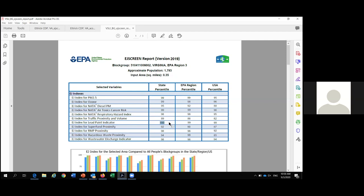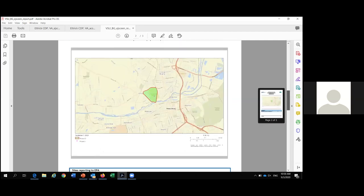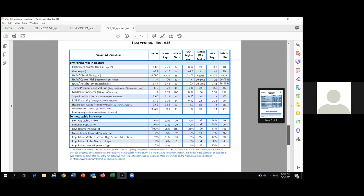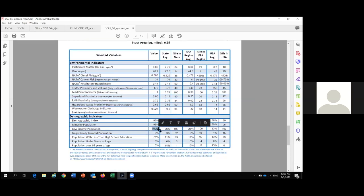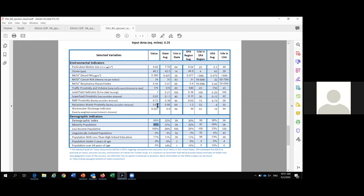These percentiles basically don't get any higher than that. This is very powerful information to have, especially via a desktop screening tool. You might say, okay, now we're in the 100th percentile for lead paint or 98th percentile for RMP proximity — now what? One of the things you can do is start seeing what's driving those factors.